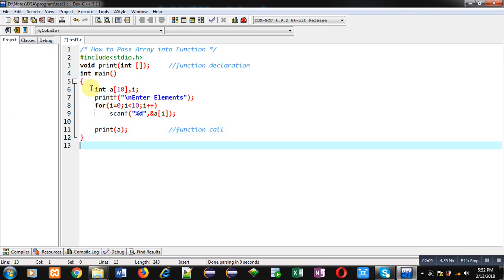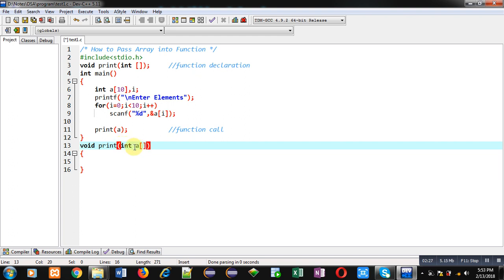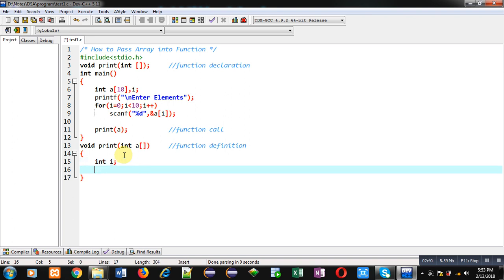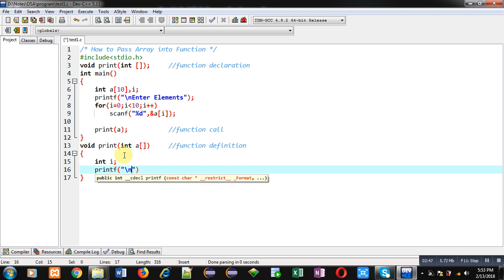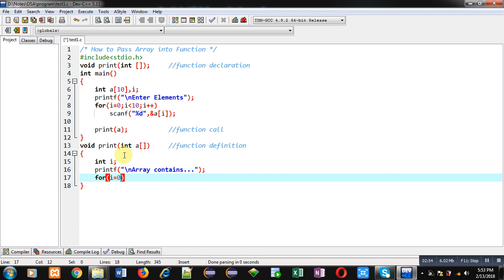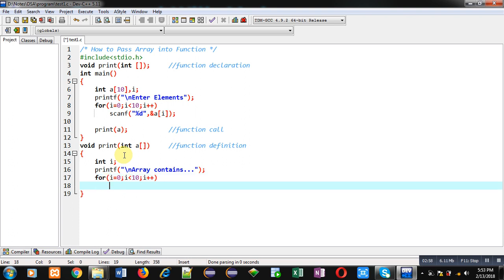This is the complete definition of main. Now I am defining the print function. Here void is the return type, print is the name of the function, and then int a — the array passed from the calling statement will be received through this a array inside the function definition. Inside this function definition I am declaring another i variable, and I am showing the message 'array contains'.